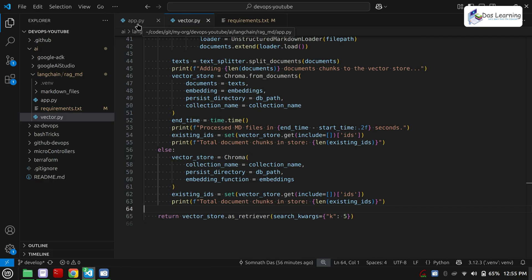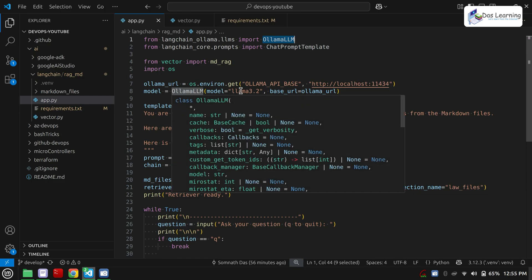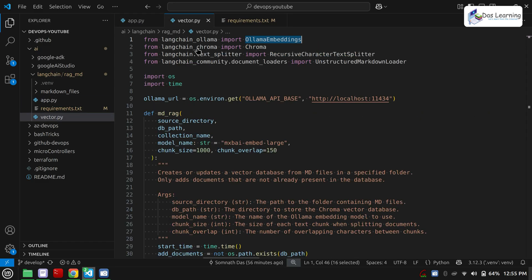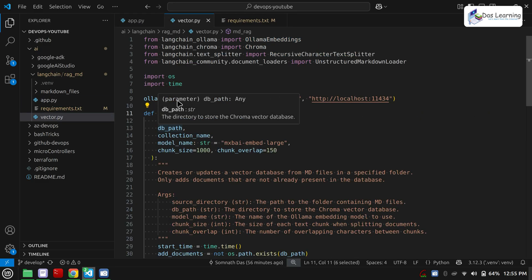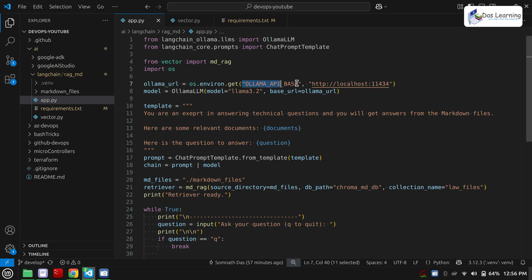Now we have defined app.py. We are importing OllamaLLM — similar to the Ollama embedding model we used, this time we are using OllamaLLM which will help us connect with our Llama 3.2 running on Ollama. We are using ChatPromptTemplate, and from vector.py we are importing the mdrag function. Then standard import OS. We are using the environment variable to get the Ollama API base or wherever it is running from. Then we are specifying which model to use for our prompt — OllamaLLM with the model Llama 3.2 and the base URL from the environment variable.